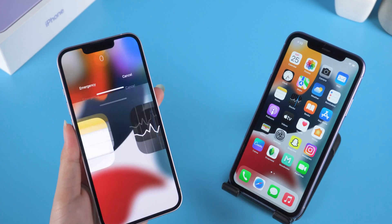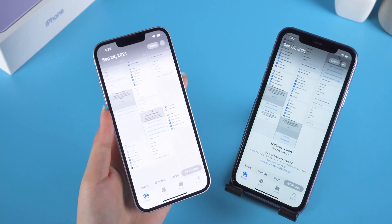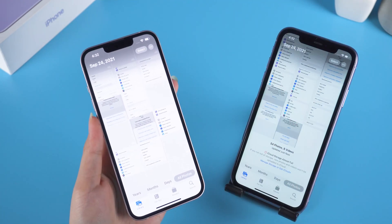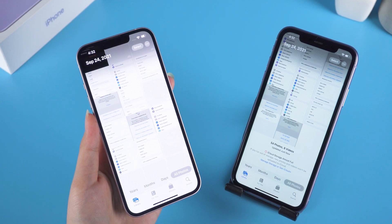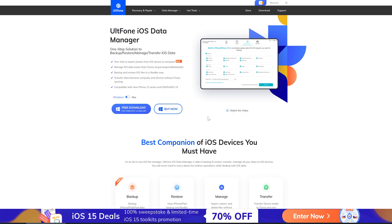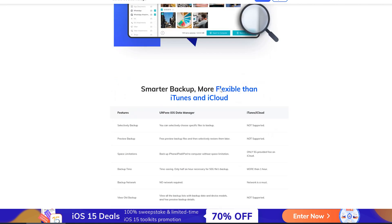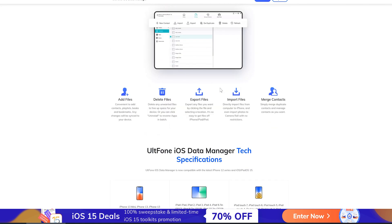As you can see, the iPhone 13 now has the same data as your old device. If the data transfer fails or gets stuck, you can try Alt Phone iOS Data Manager — there will be a free download link below the video.